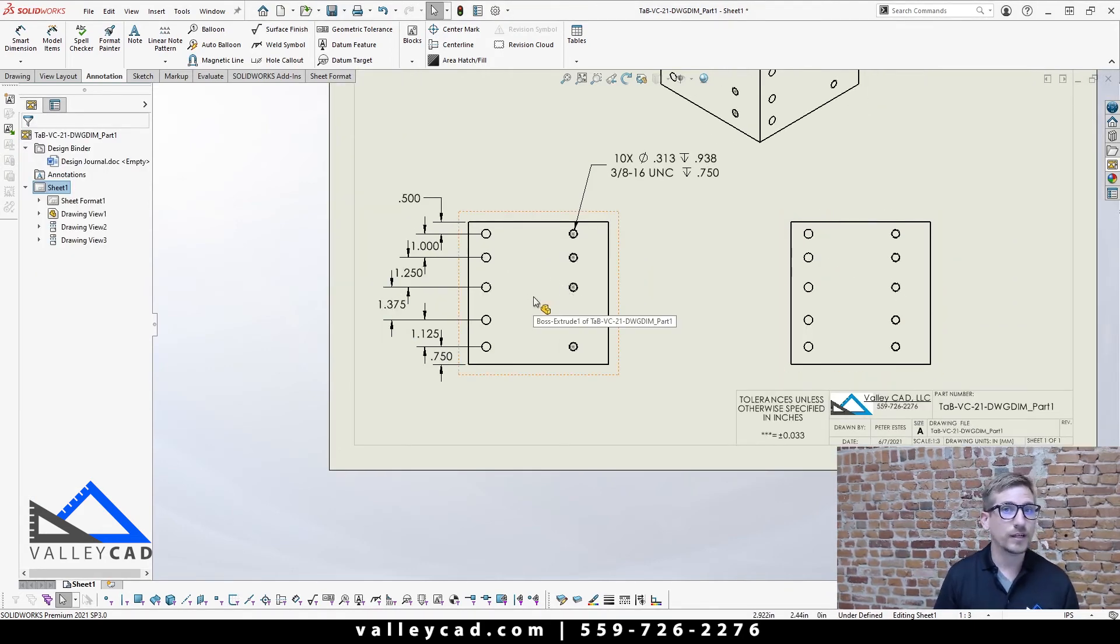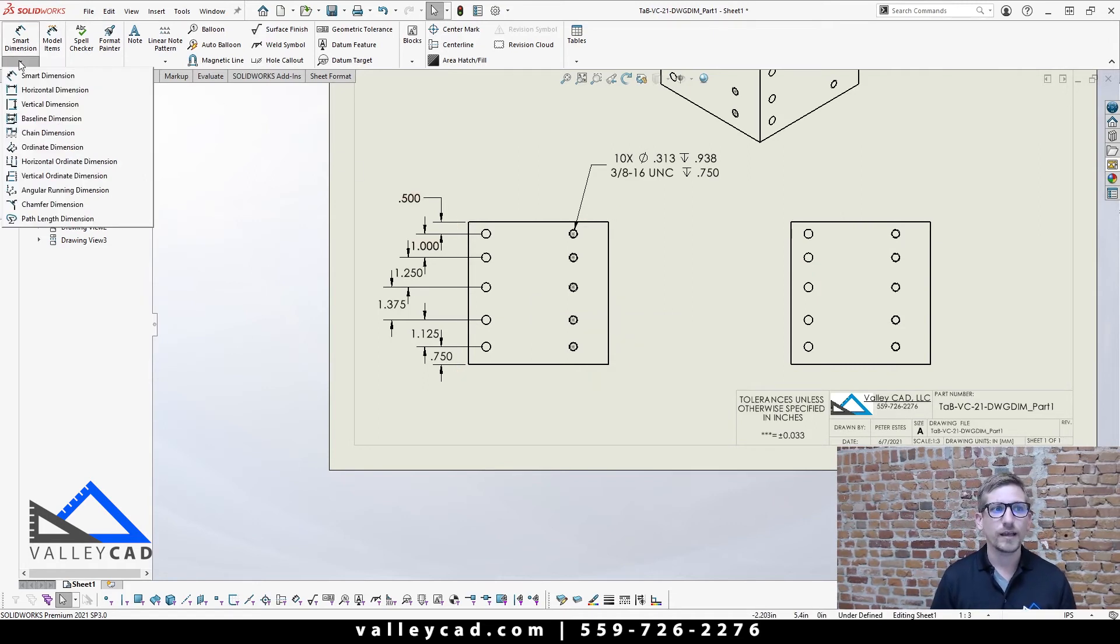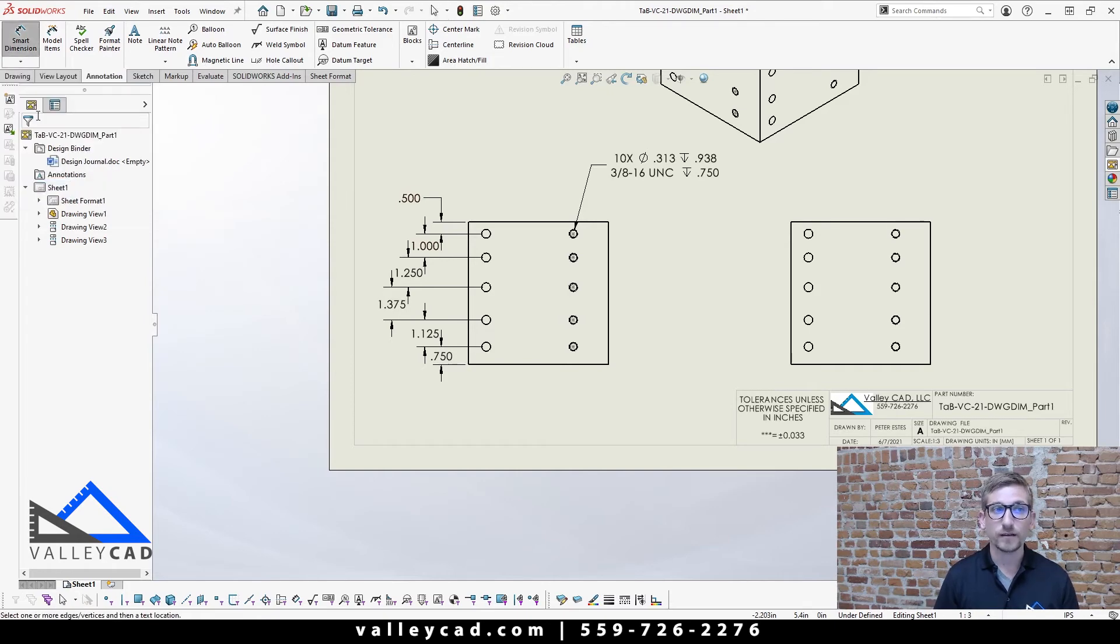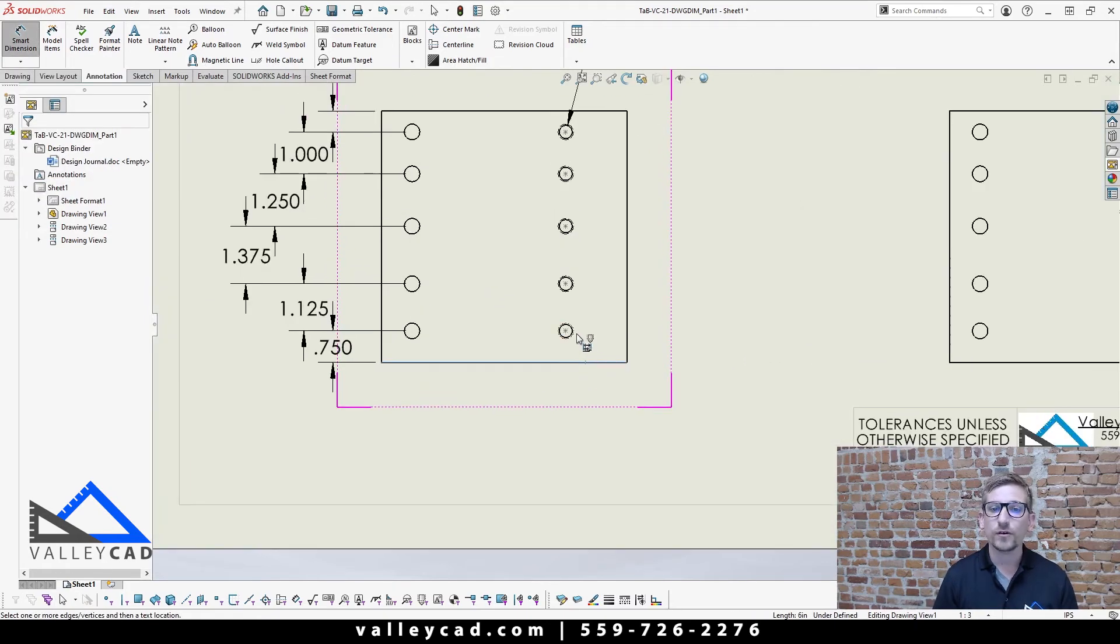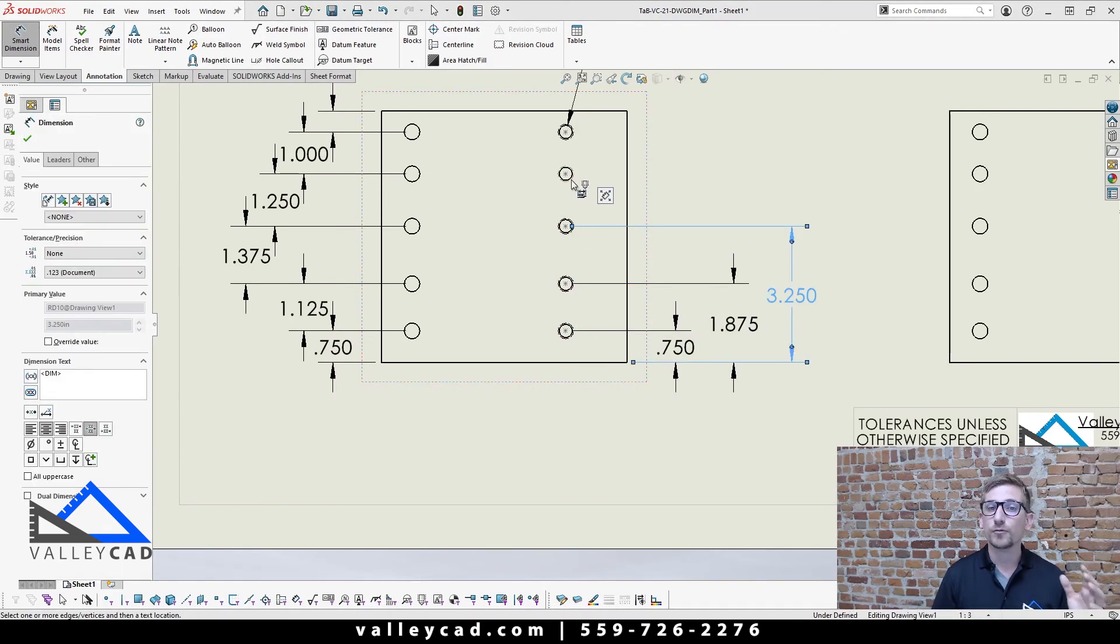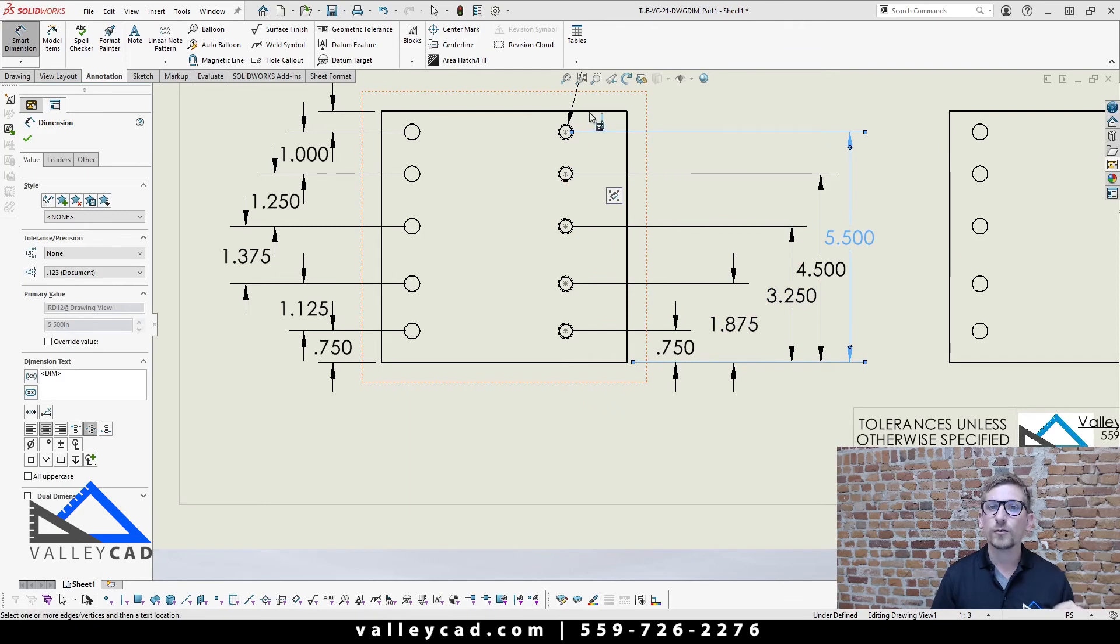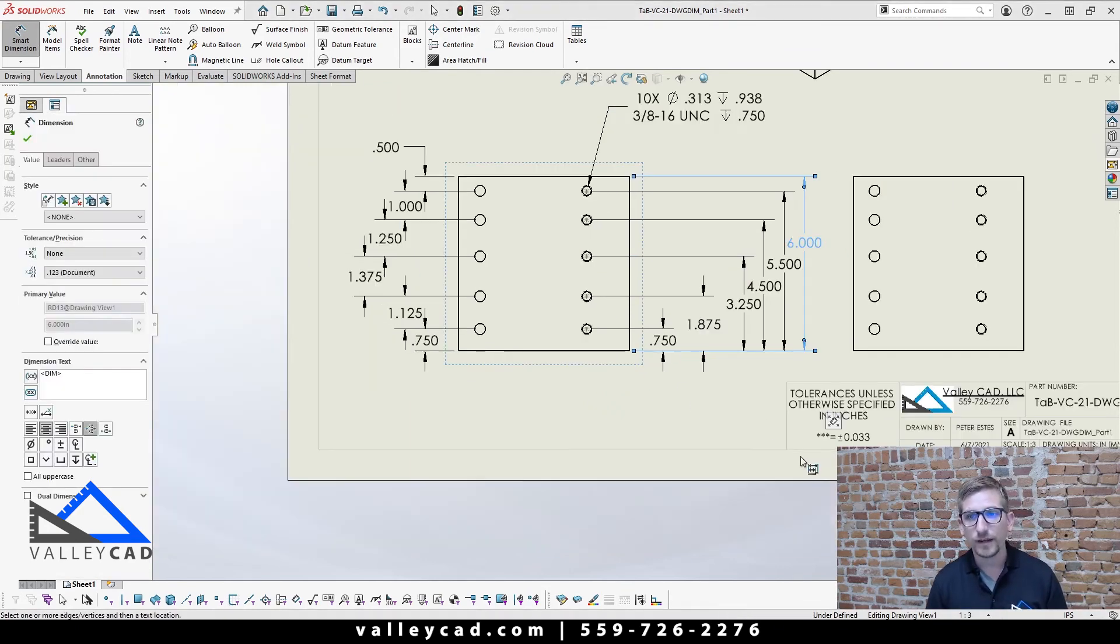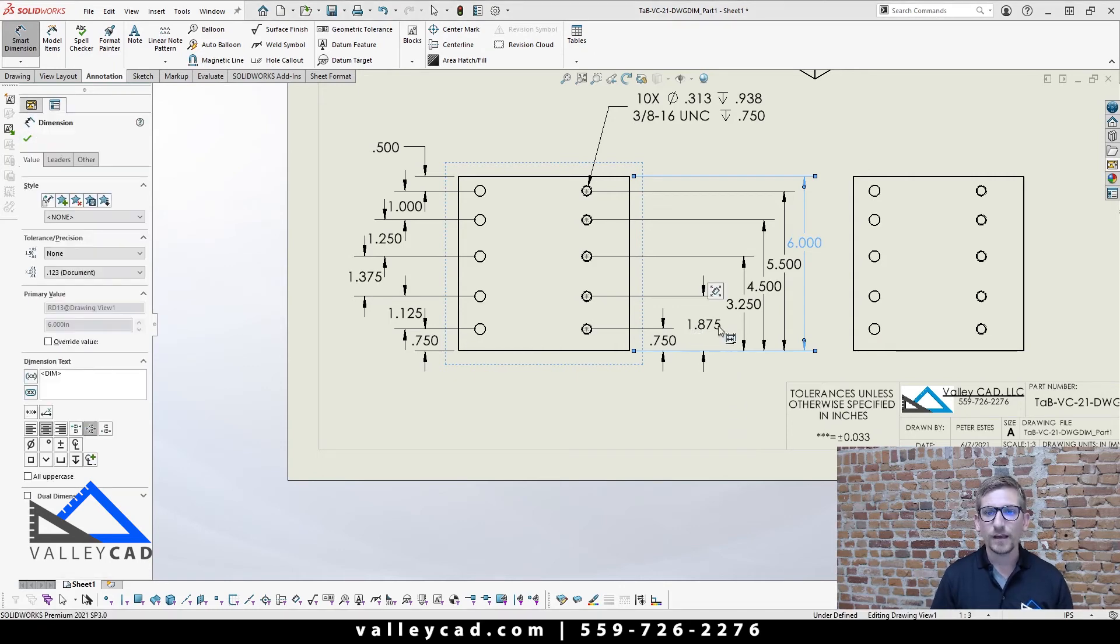The other style dimensioning that's been around is called baseline dimensioning. And baseline, what that is, is you come over here, click on that dropdown, you start on an edge again just like last time, and you go through and you click on the circles again. But instead of coming off from the previous circle, SolidWorks is coming in and it's utilizing that datum edge and it's dimensioning off from there. Pretty cool, right?